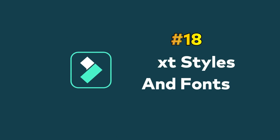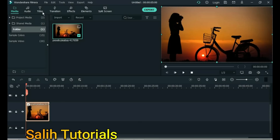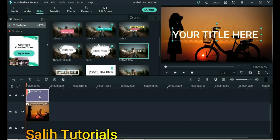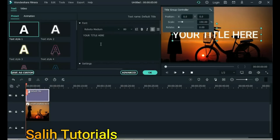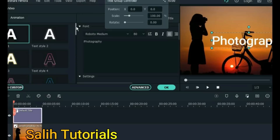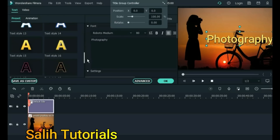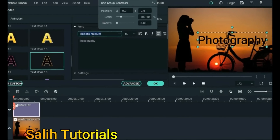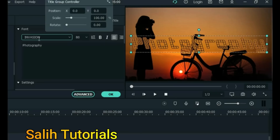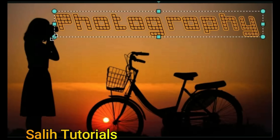Tip 18: Text Styles and Fonts. To turn a simple text title into a great text style and font, open Titles and add the default title to the timeline. Double click on the title and enter a name — for example, Photography. Select a nice style in the Presets tab, double click on a style to select it, and then change the font. For example, choose the Invention font. You can see how great it looks.